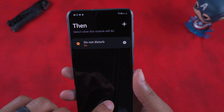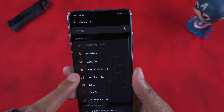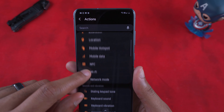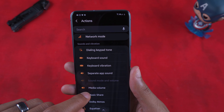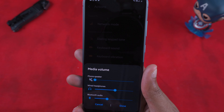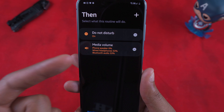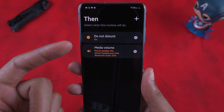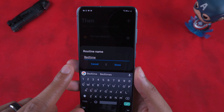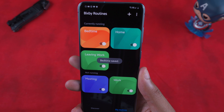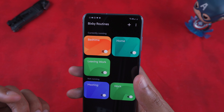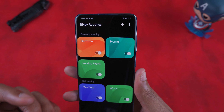Once that time hits, I have Do Not Disturb turned on — so everything goes silent. Then I add another command for media volume: phone speaker off. So I have both media volume off and Do Not Disturb on. I hit Done, leave it named 'Bedtime,' hit Done, and everything's set. That was actually the routine I was looking for before this video!